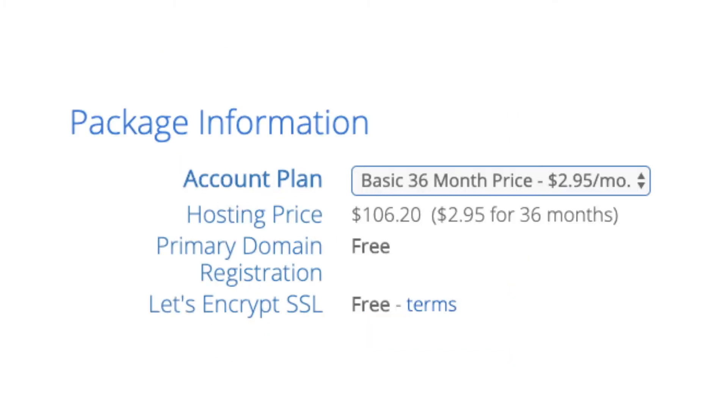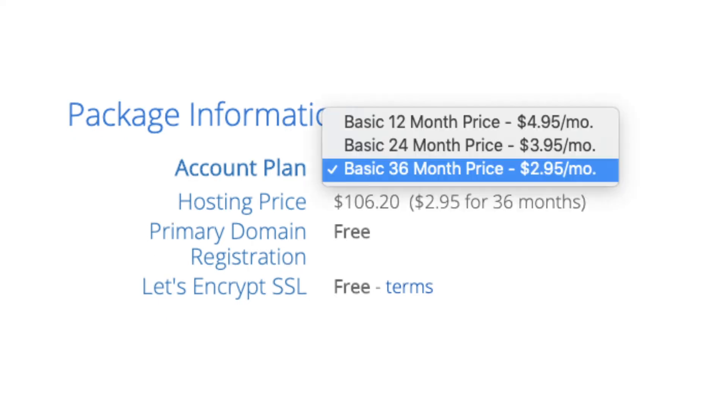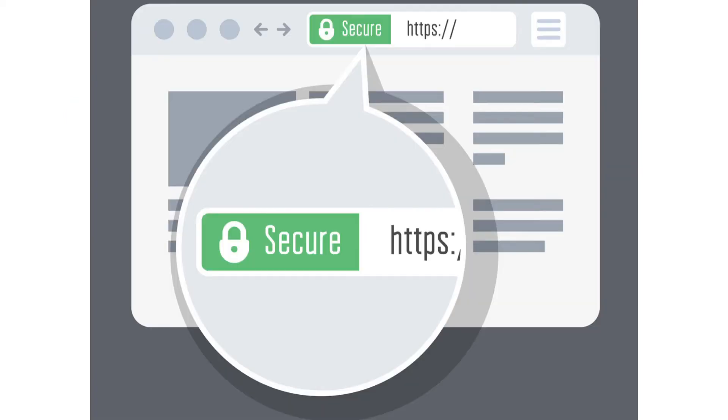Below that you will see package information. You'll see account plan. This is where you can select a term for your hosting package. You have 12 months, 24 months, and 36 months. As you can see you'll save money the longer you purchase your hosting for. I'm going to select the 12 months package. Domain registration is free. Let's encrypt SSL is free. This SSL feature is a free SSL certificate which makes your site secure with the green bar and with the https.